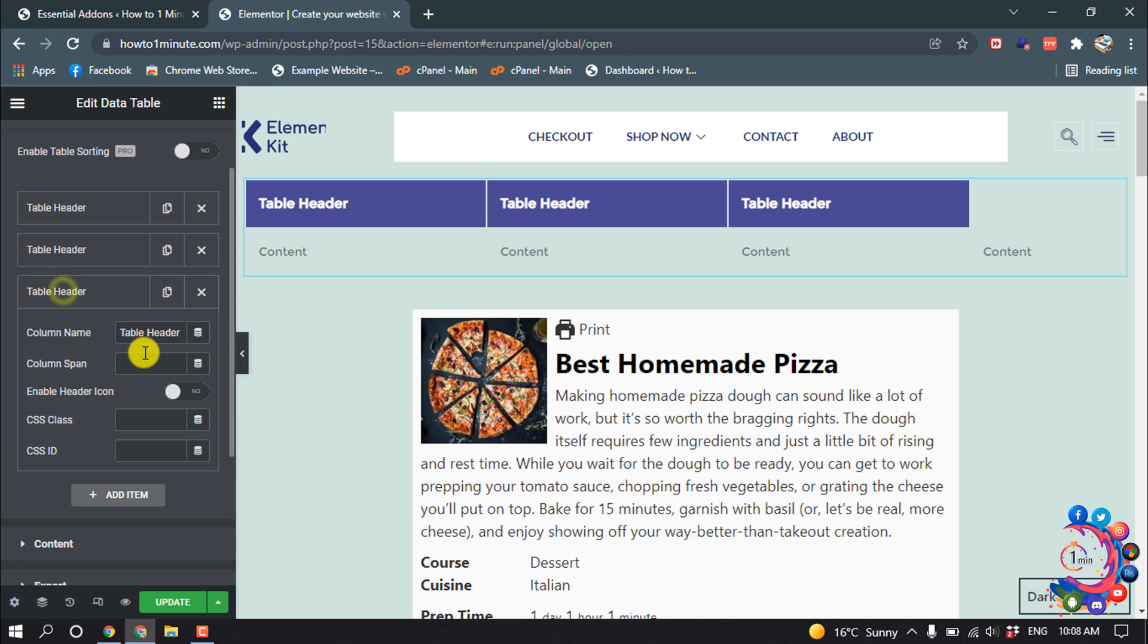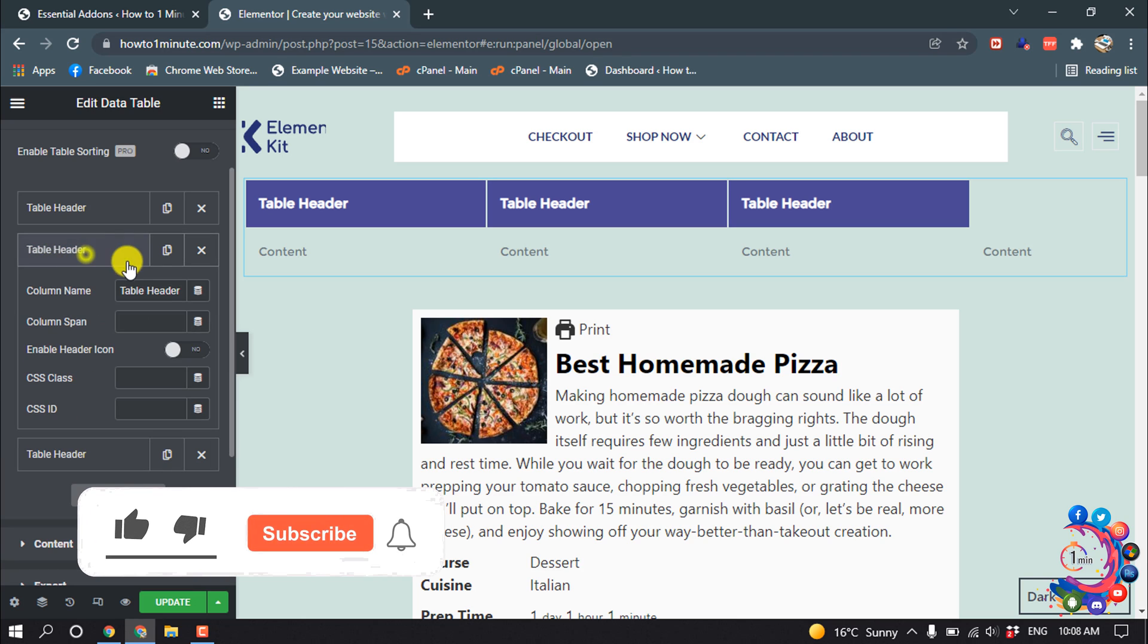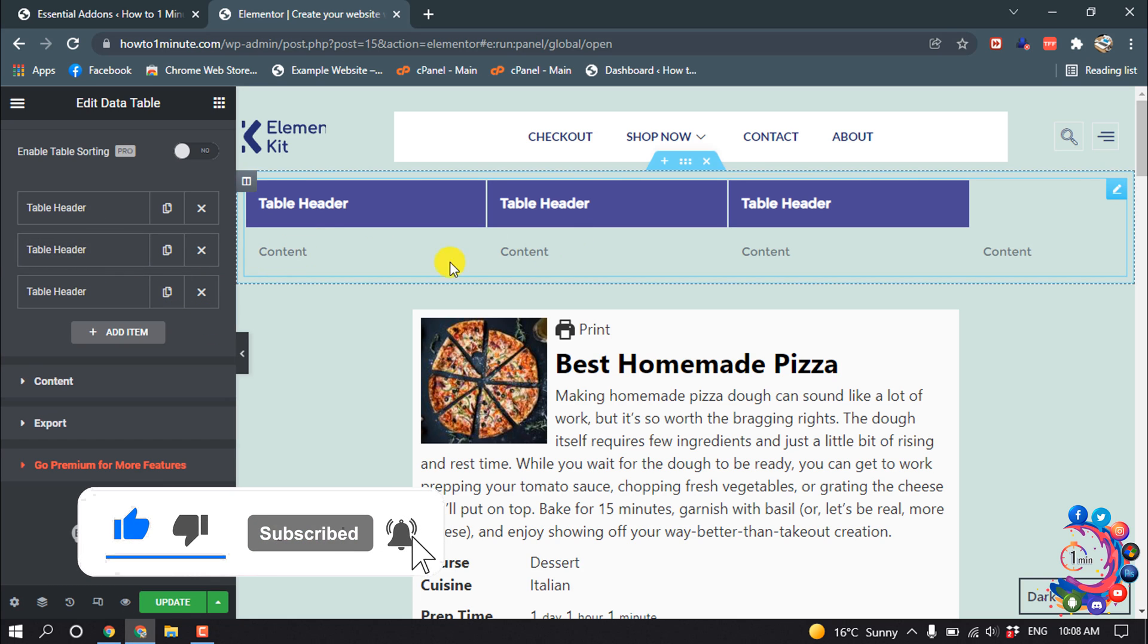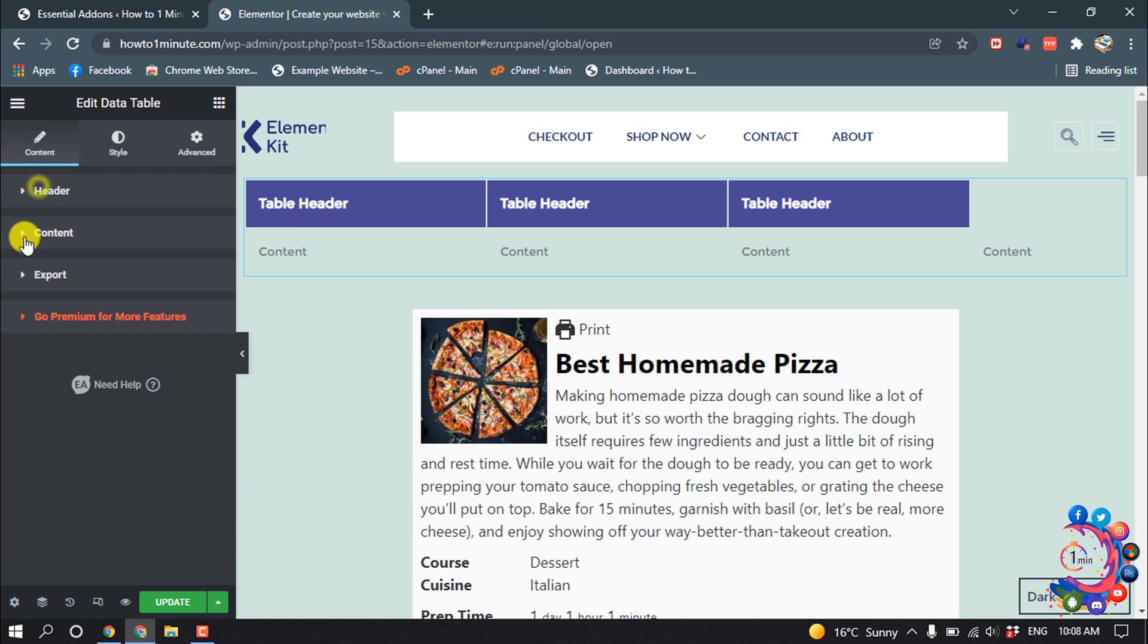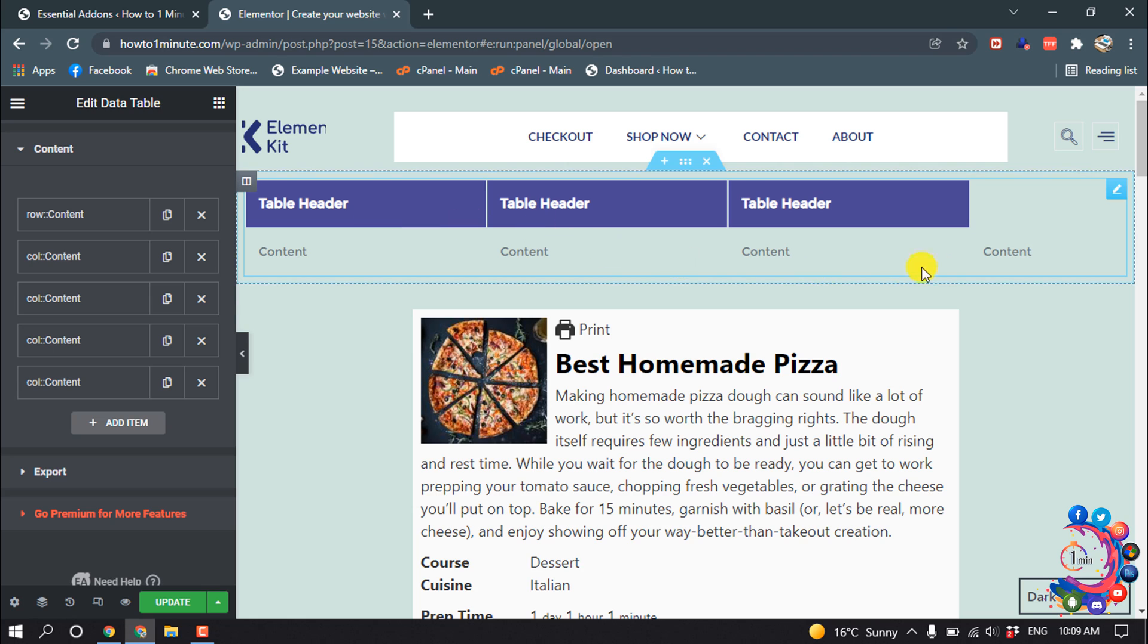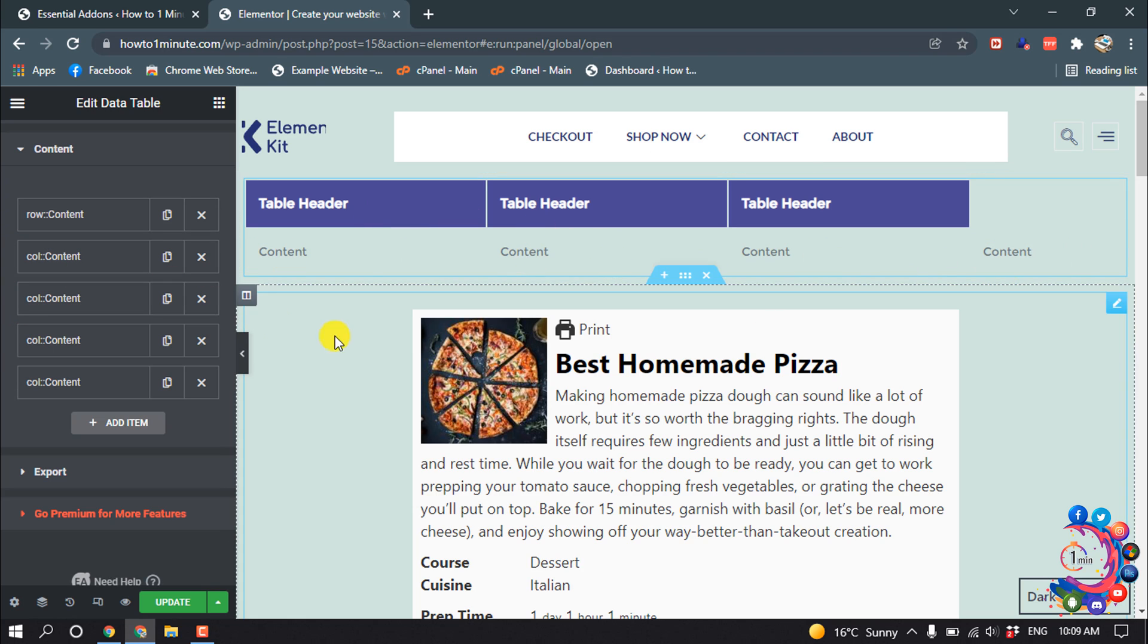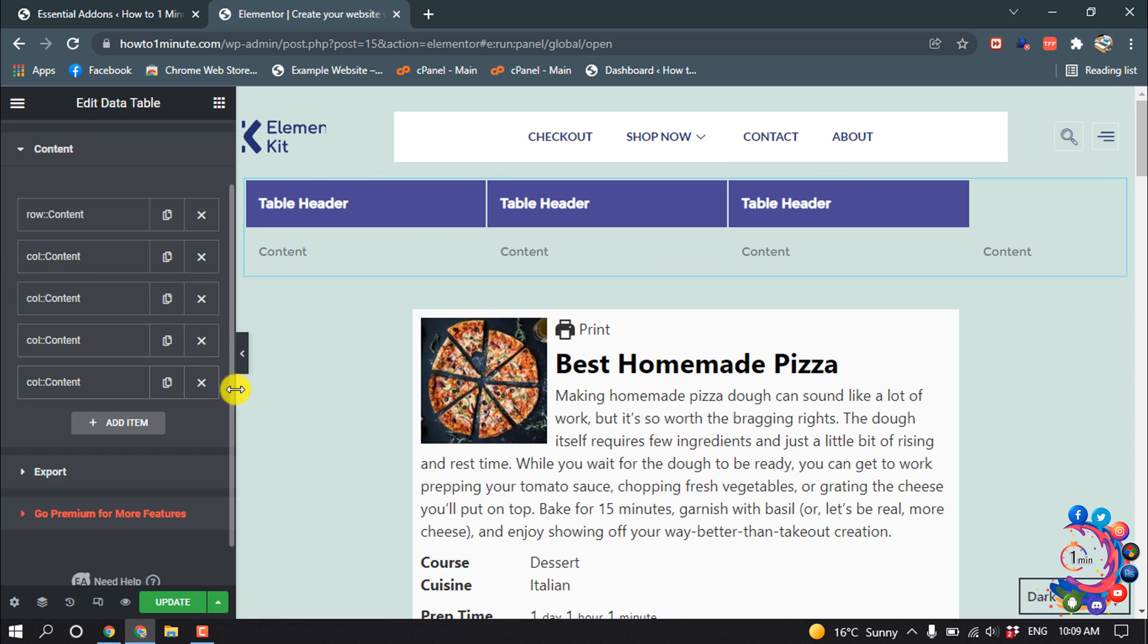Now let's edit the content, so I'm going to open the Content section. Here we can see there are four columns, and here is Row—row means this row. Inside this row, you can see there are four columns. If you want to delete any column, click here.